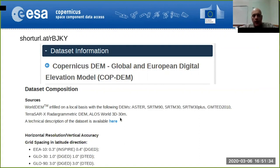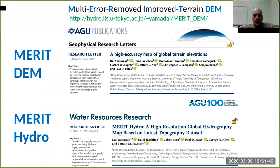Something to consider: the Copernicus DEM is still a surface model and not a terrain model. In 2019, Dai Yamazaki made a big effort merging SRTM and a Japanese sensor to create the first global high-resolution digital elevation model that can be considered as a terrain model.